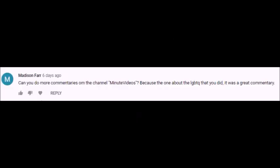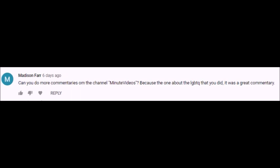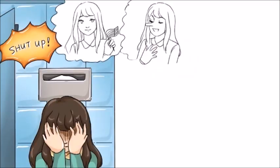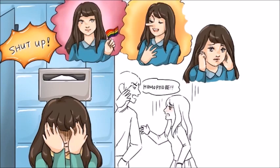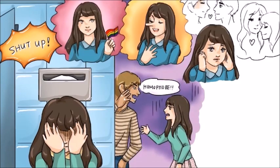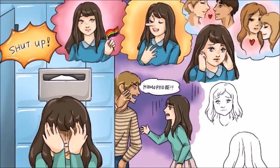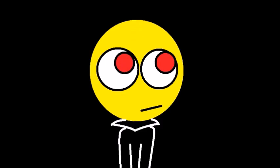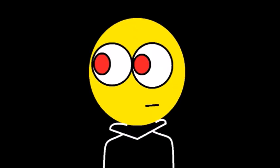The next question comes from Madison Fair, who asks, can you do more commentaries on the Minute Videos channel? Because the one about the LGBTQ that you did, it was a great commentary. To be honest I have no idea, the anti-LGBT video was pretty much the only video that had something to write home about. I promised that I might do more animated story time videos in the future, but who knows, maybe I might do Minute Videos again if they produce something just as stupid.